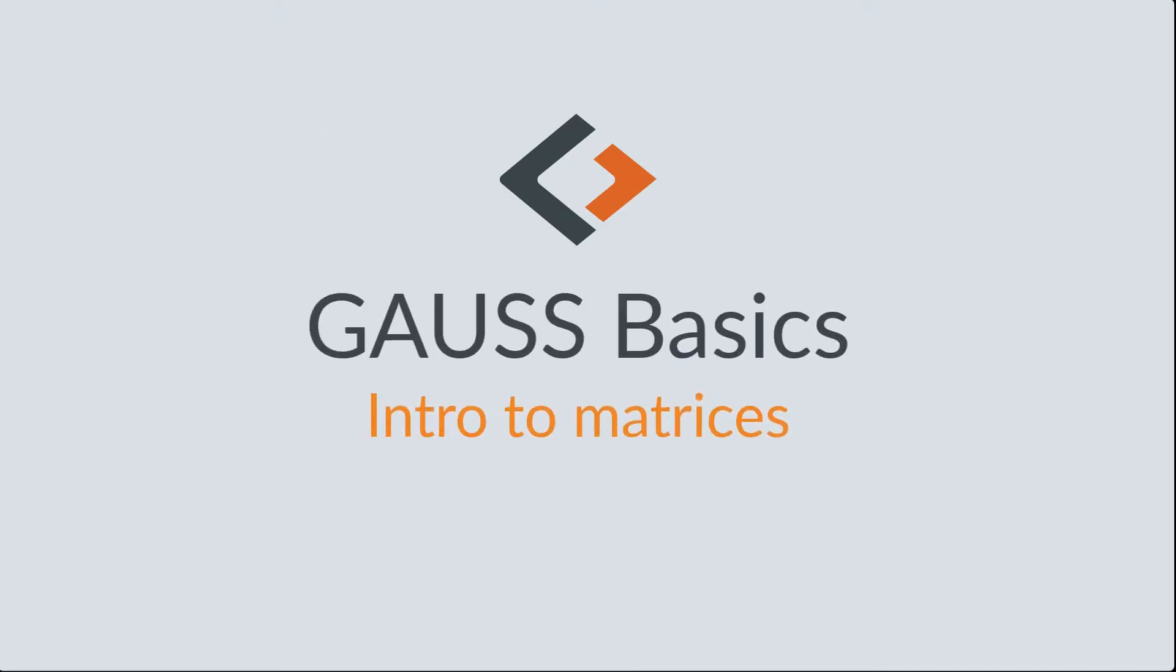Welcome back. This episode from our Gauss Basics series will introduce matrices.